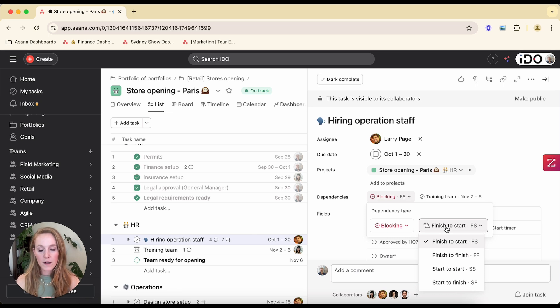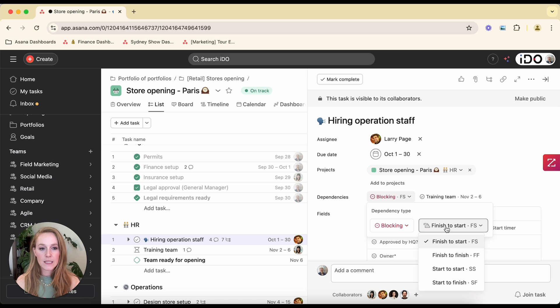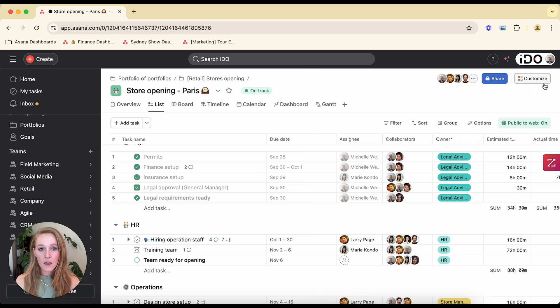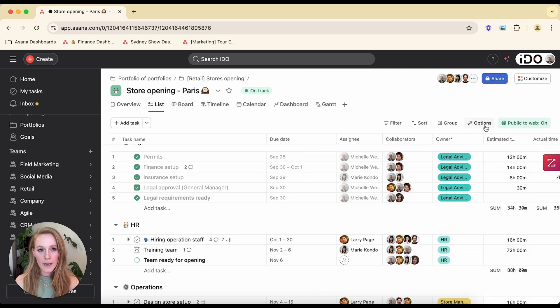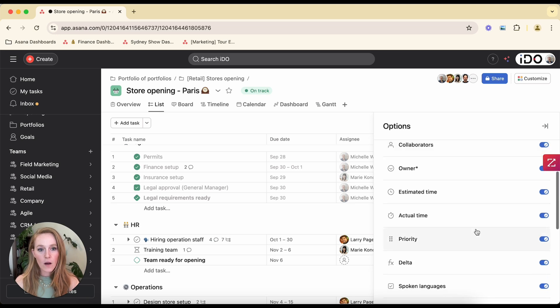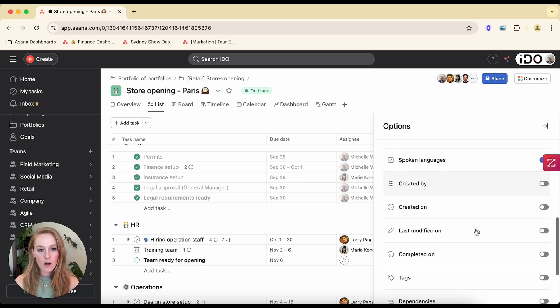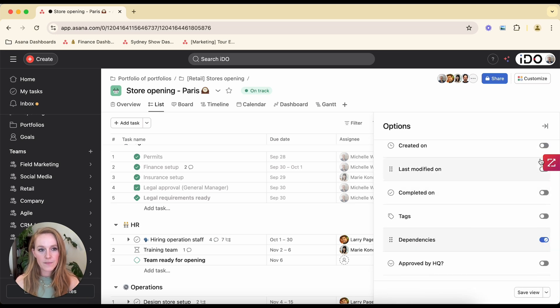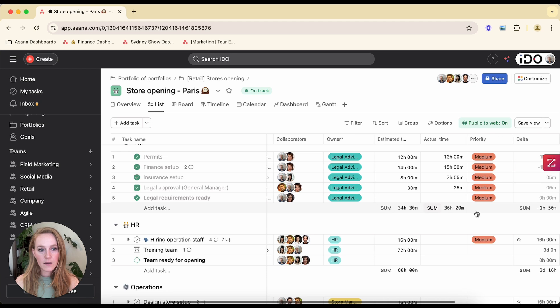So you have those four standard project management dependency types that you can toggle between if you need to get into that level of detail. You can then view these dependencies a couple of different ways. First, it's actually a column that you can toggle on for each of your projects. So if we toggle that on, we are going to see that here. So we can see it as a column.